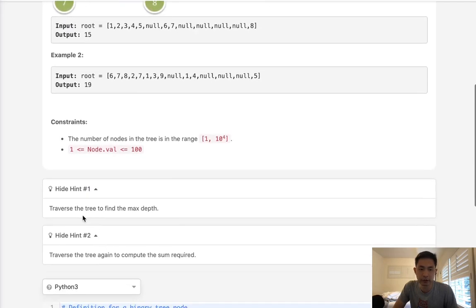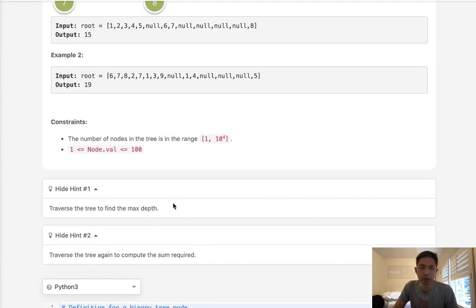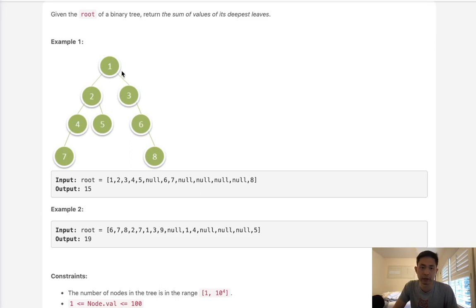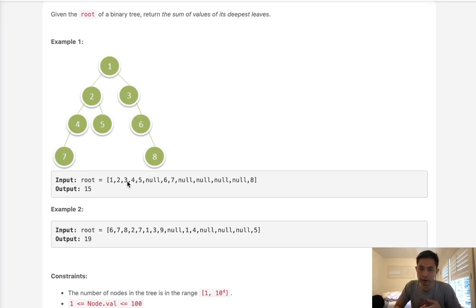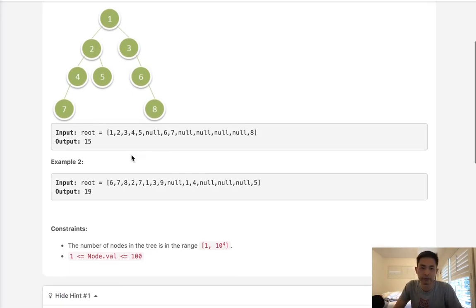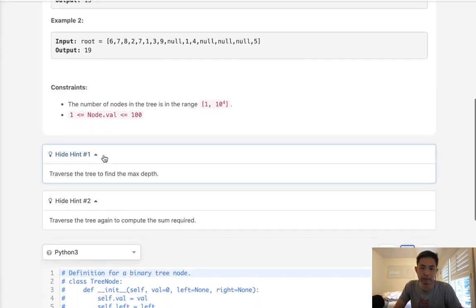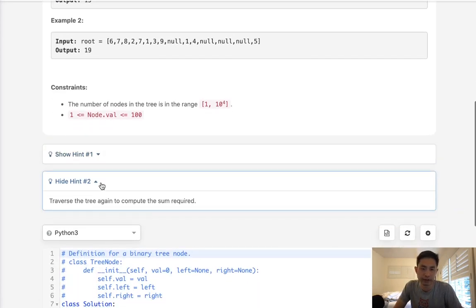So right here in the hints, they tell you to traverse the tree to find the max depth, and then traverse the tree again to compute the sum required. So we don't actually have to do that. We could do that all in one pass. But we do know that we need to traverse every single node in this binary tree to figure out what the deepest depth is. We can do that two ways: depth-first search or breadth-first search. I usually go with depth-first search, but today I'm going to try breadth-first search just for kicks and giggles.